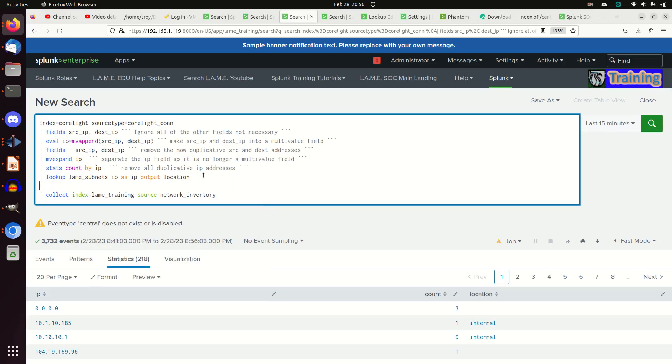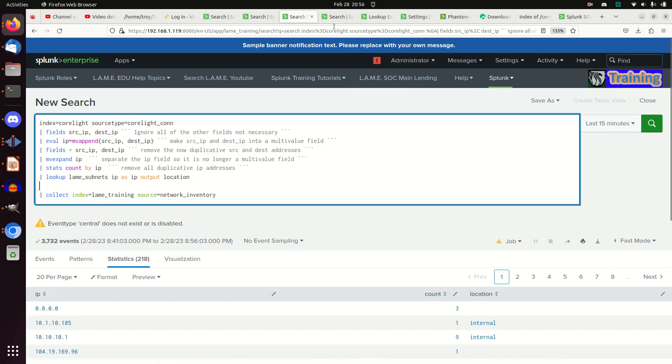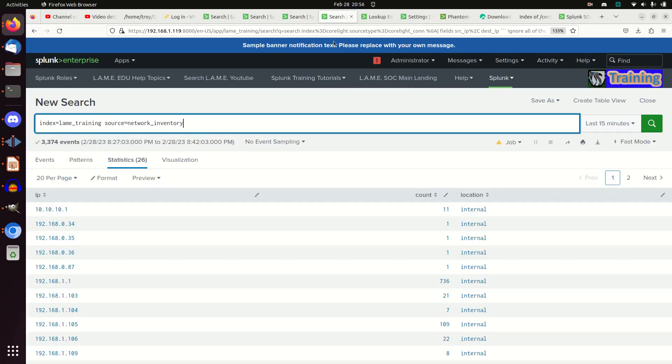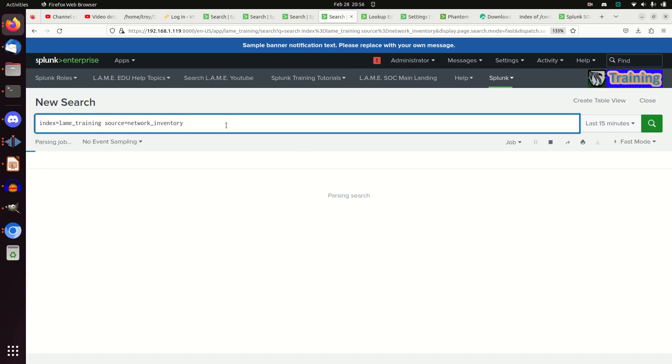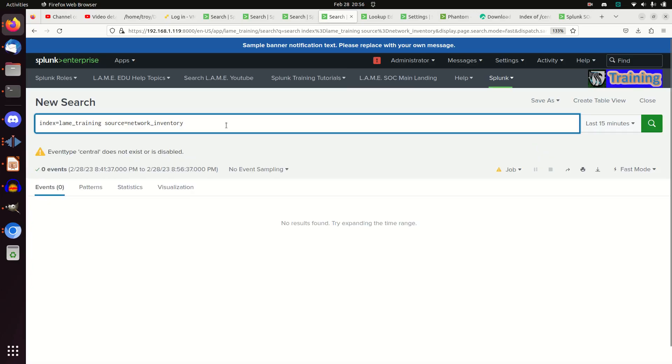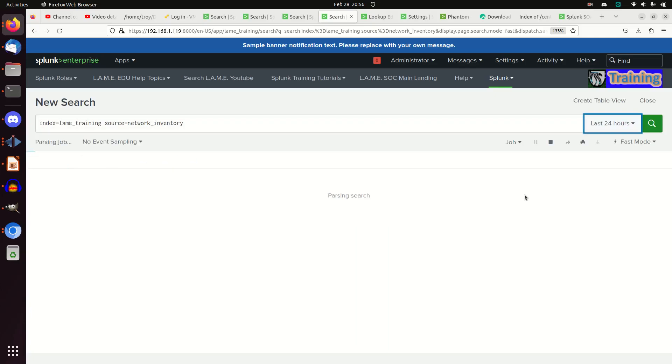All right, I don't care. We'll just show the demo here. If I jump over here, I have my index equals lame training, my source equals network inventory. And if I run this query, let's open it up so it's not just last, we're going to look at last 24 hours.